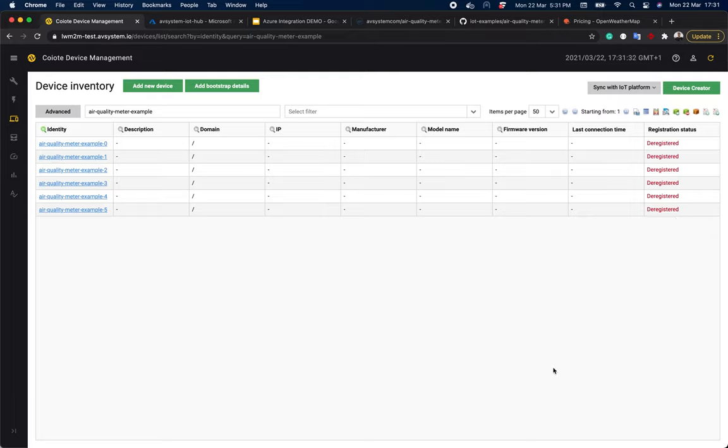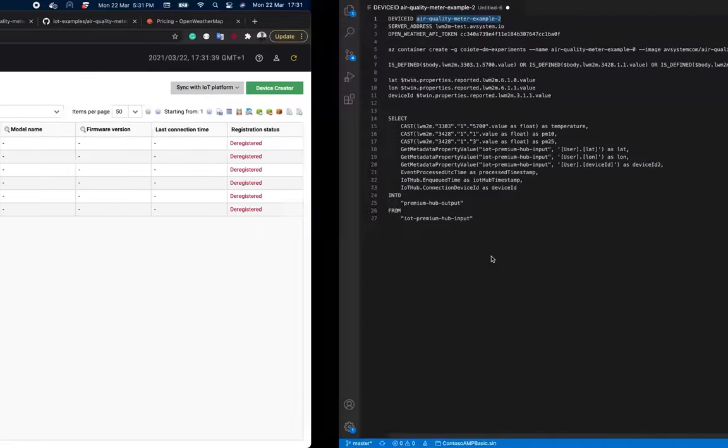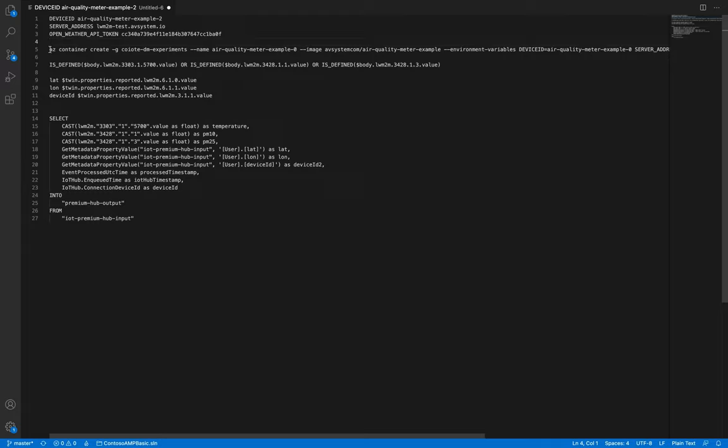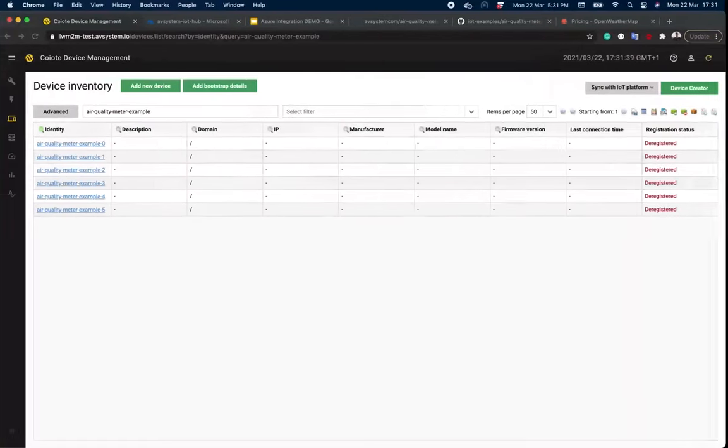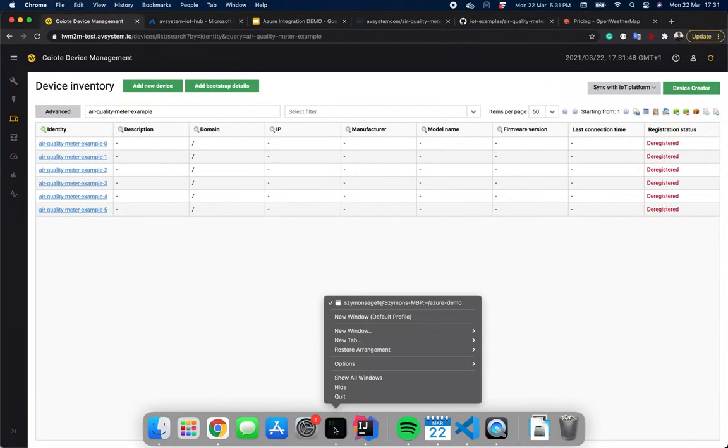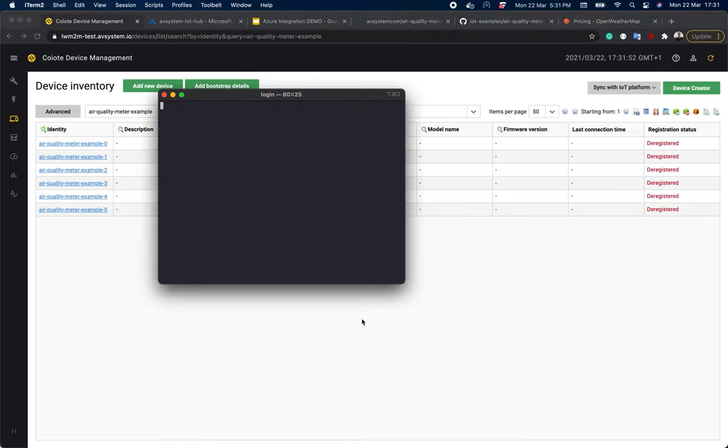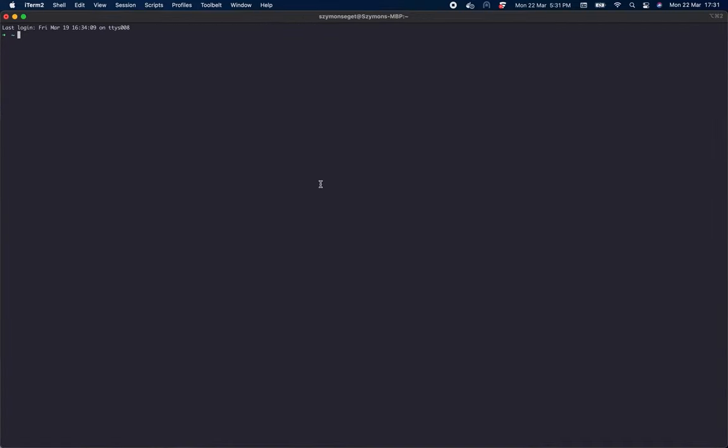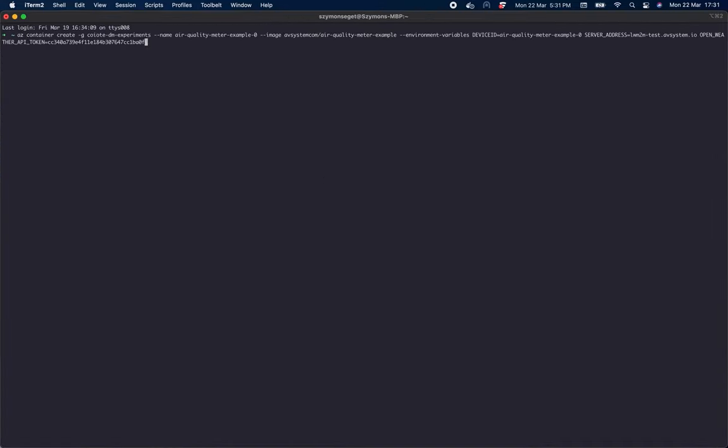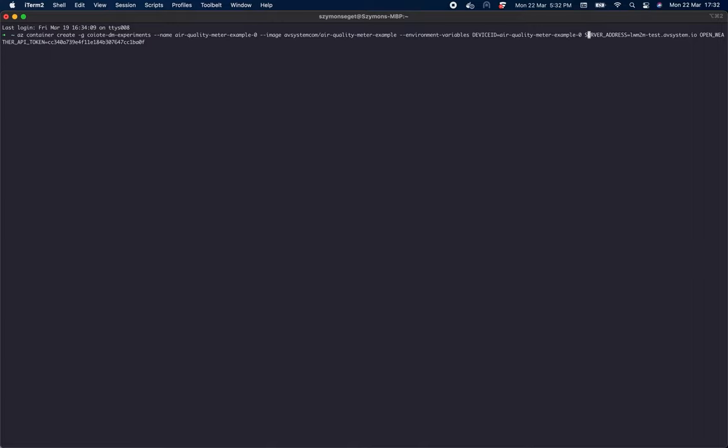Now you can see that our devices are not registered. In order to register them, first we need to turn them on by running a specific command. If you don't want to do it using a command, you can just use a graphical user interface. I had the command prepared earlier. Now what do we have in this command? We have the group where we want devices to be deployed, the name of the device, the docker image, and environment variables such as device ID, server address, which points to the specific Coyote IoT device management installation, and a token that enables you to get the weather data.